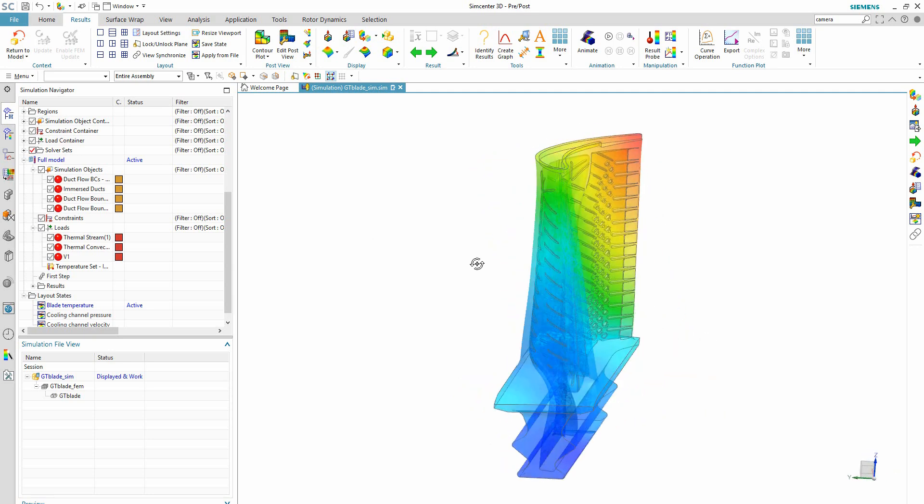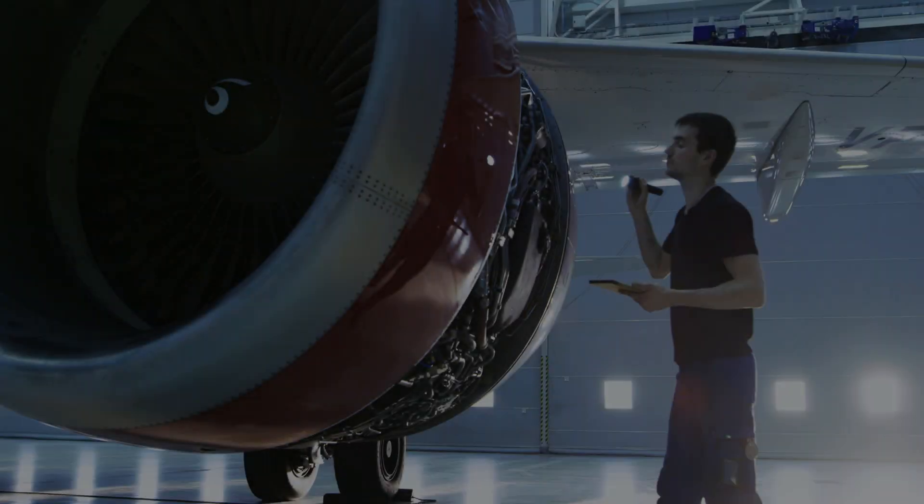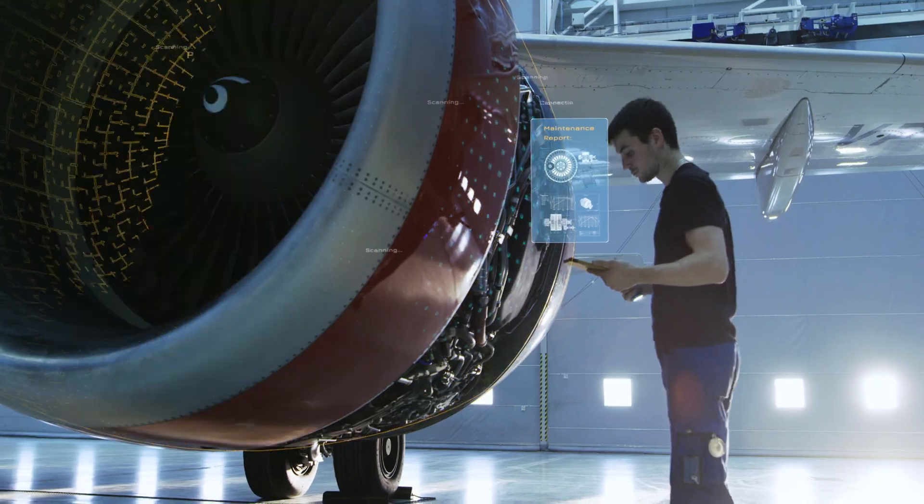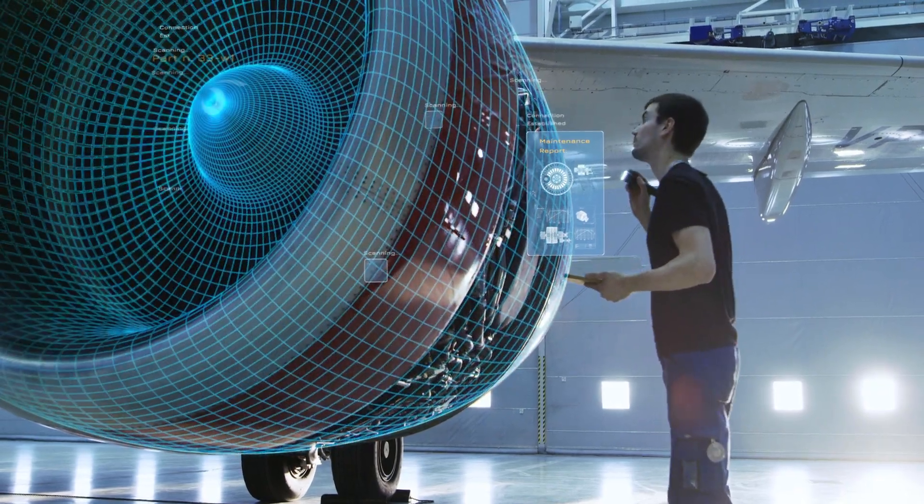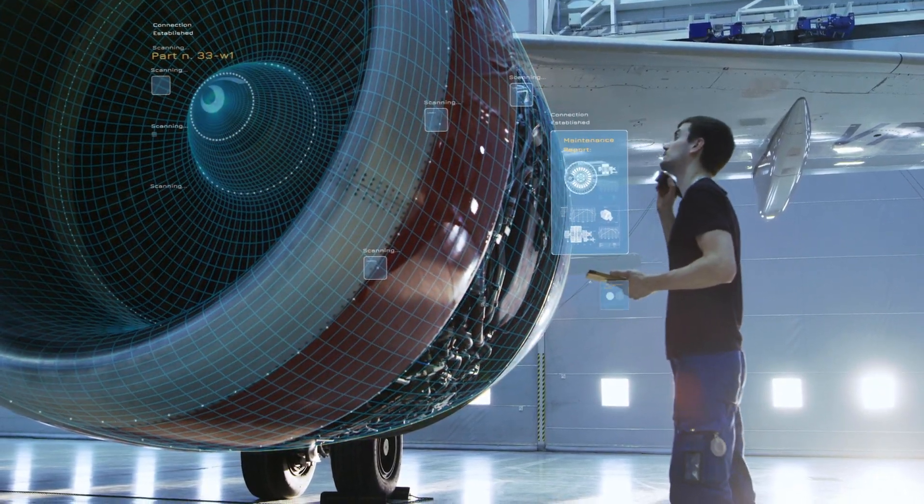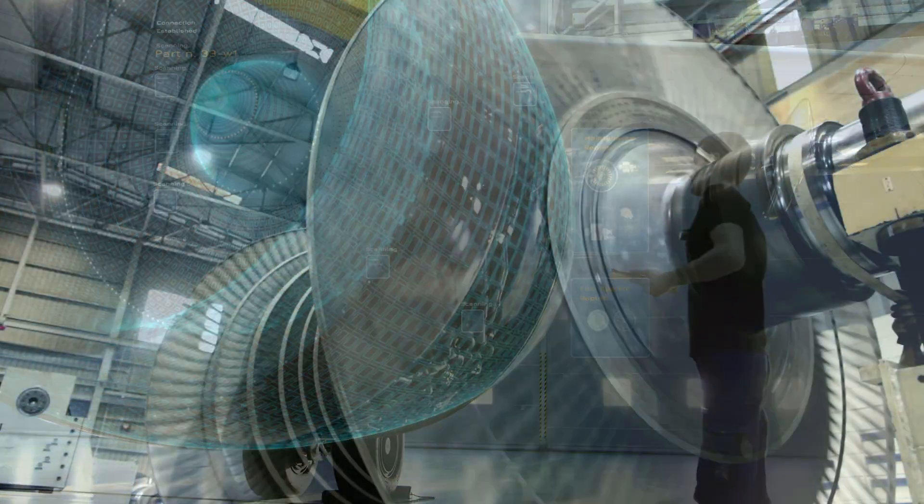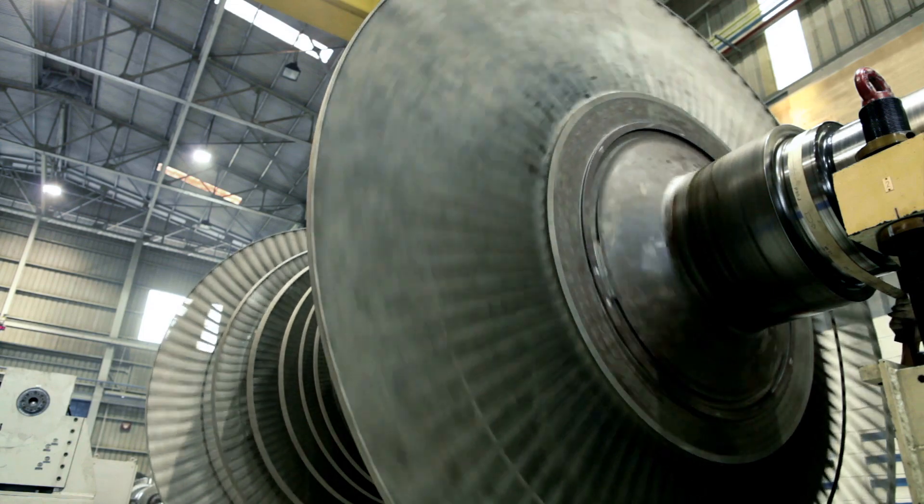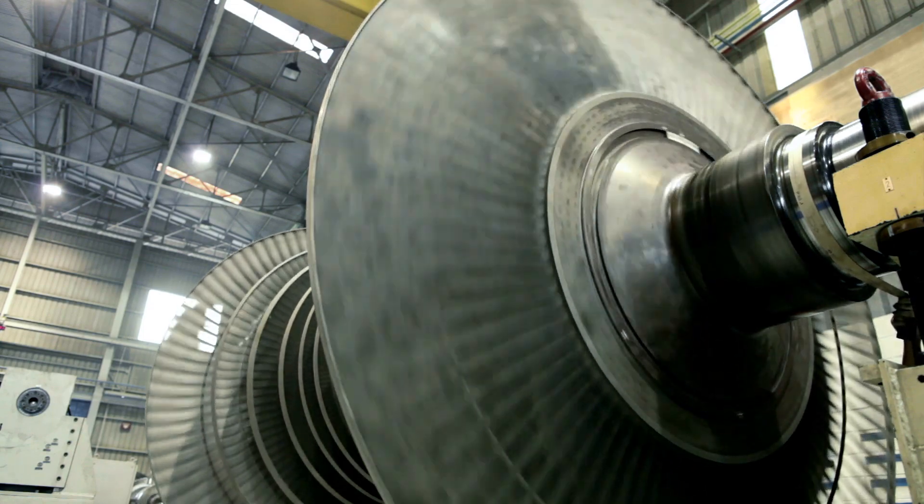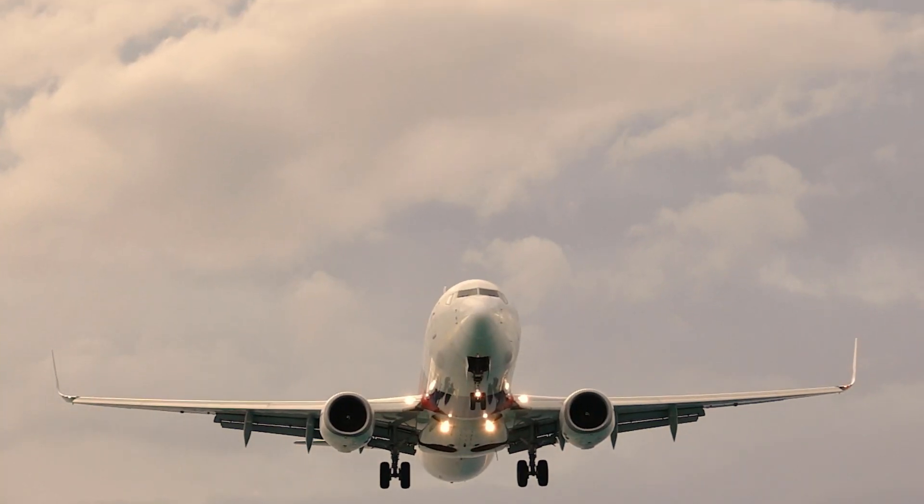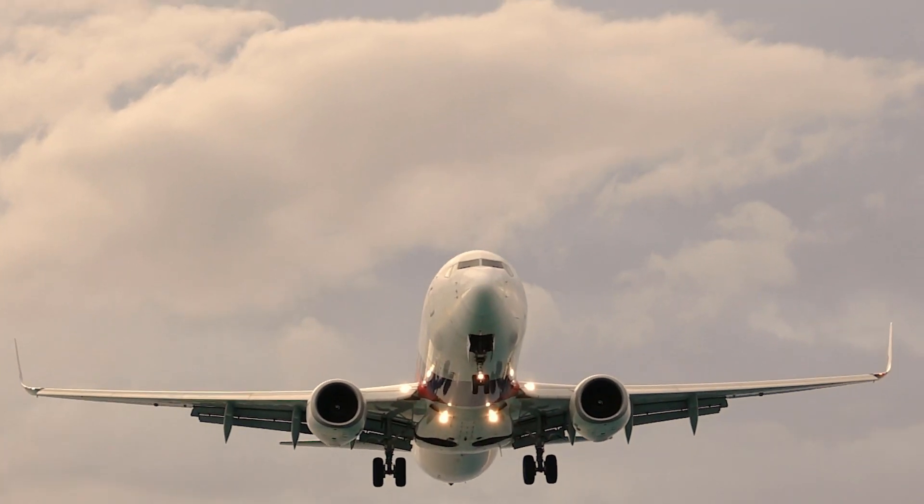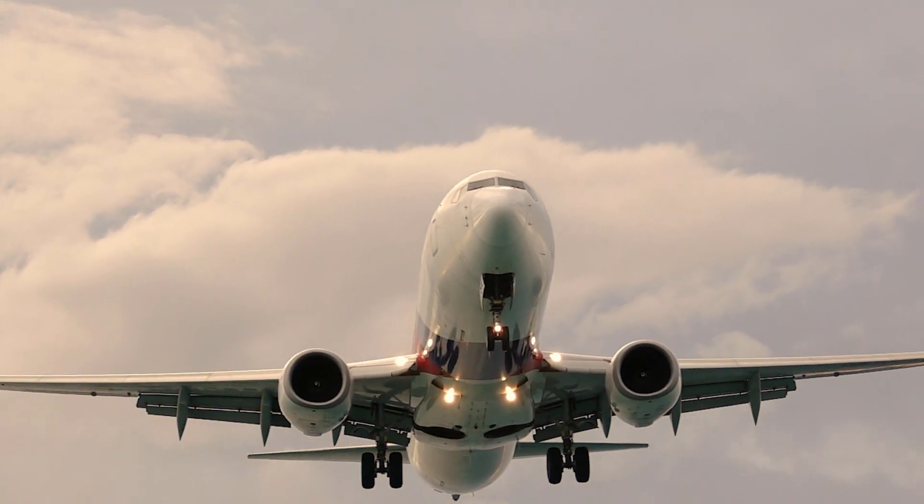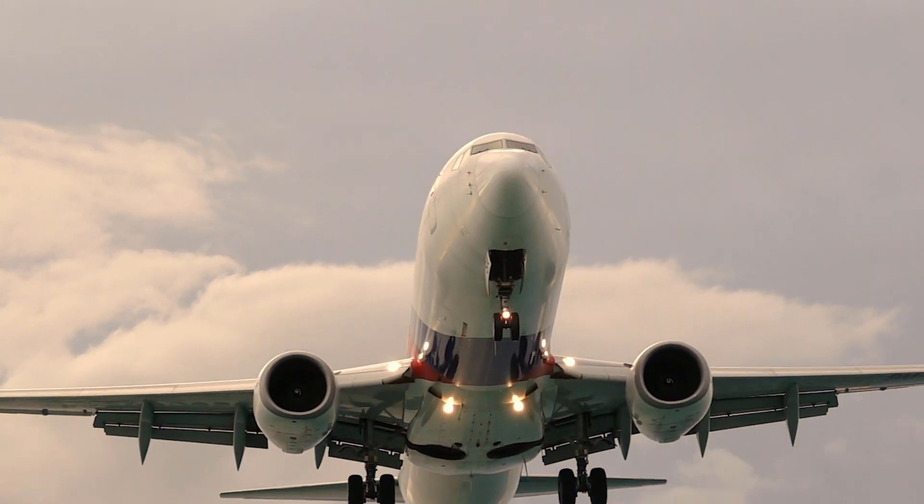Discover better insights that lead to less testing and reduced risk, better products and improved performance, faster time to market, and lower costs. Simcenter 3D, where engineering meets tomorrow.